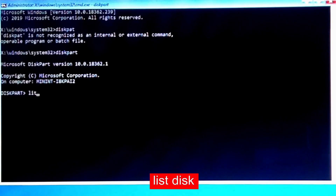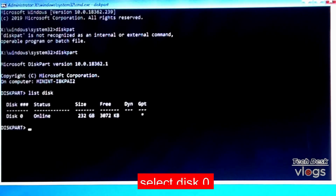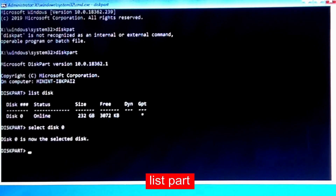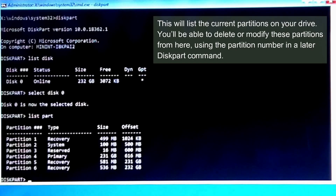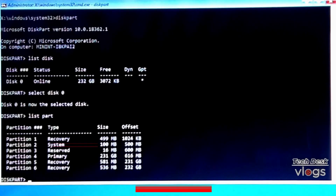At the diskpart prompt, type 'list disk' and hit Enter — this will list all available storage drives. Then type 'select disk 0' (or your disk number) — diskpart will confirm the disk is selected. Then type 'list partition' to list the current partitions on your drive, which you can delete or modify using partition numbers in later commands.